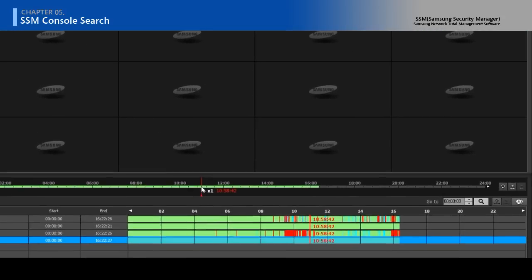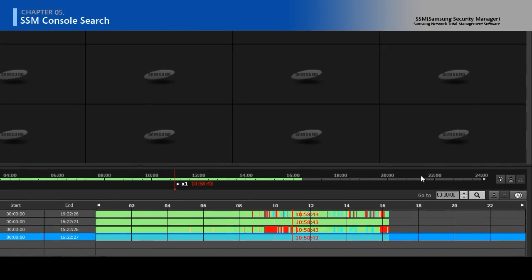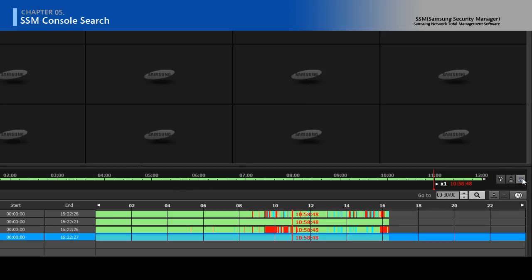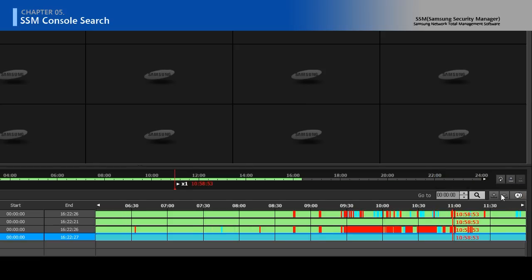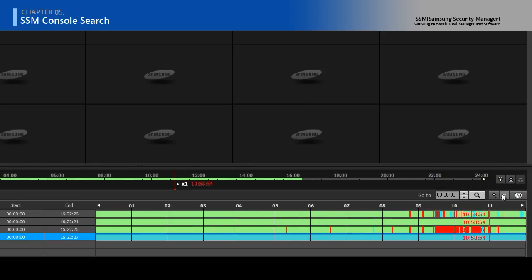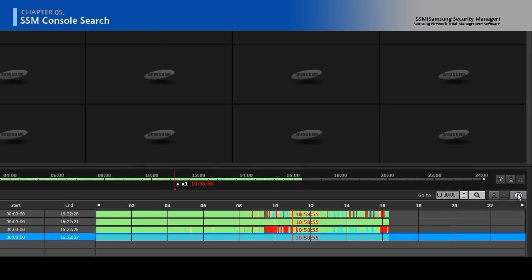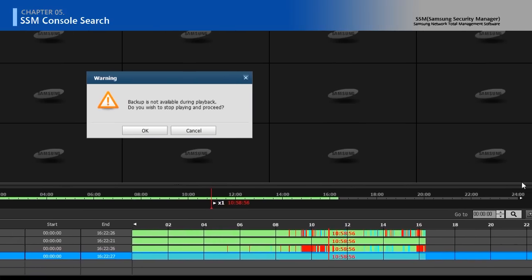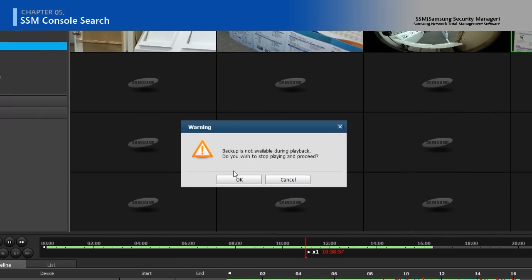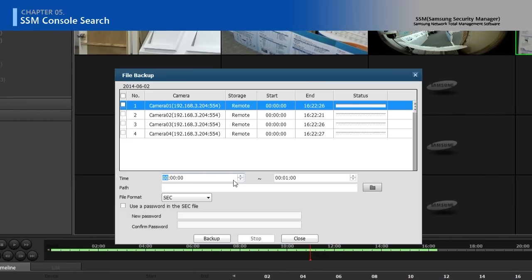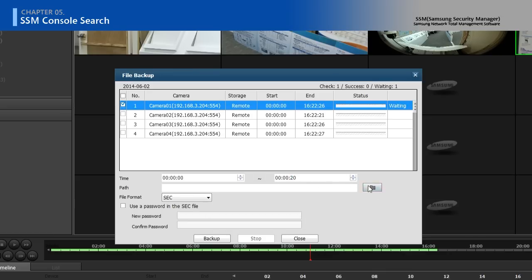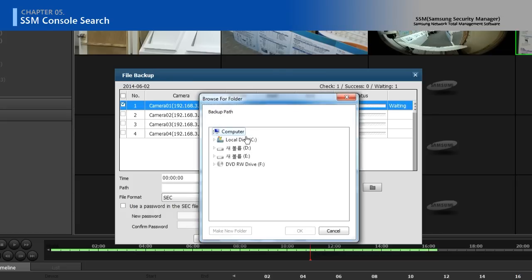Search the recorded data in specific time. Backup the data in defined file path.